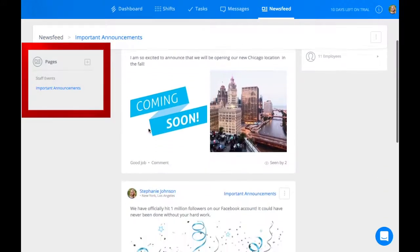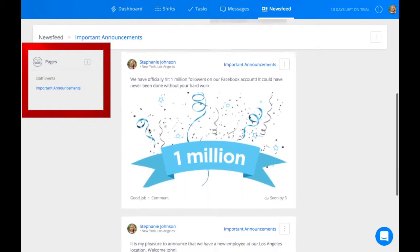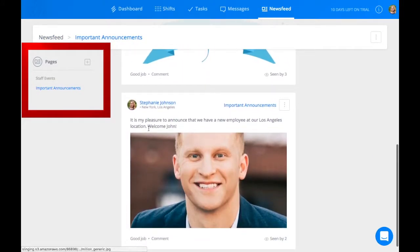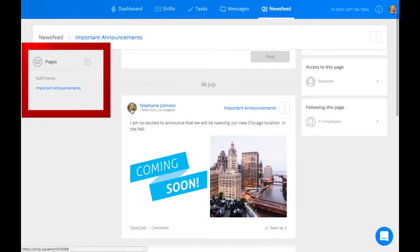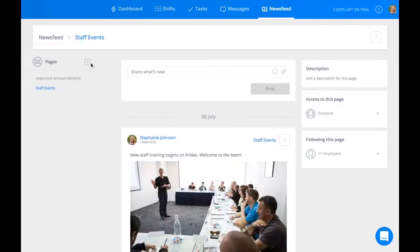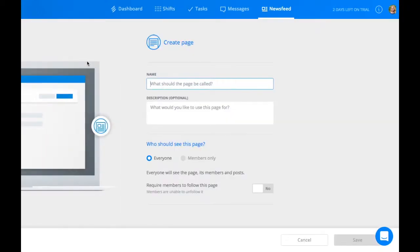Here you can access specific pages about anything from company announcements to staff events. To create a new page, click the plus icon.